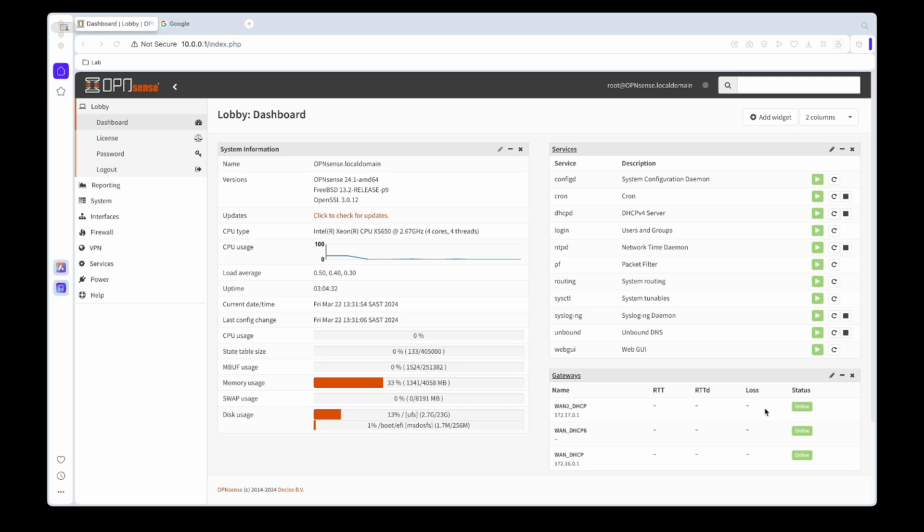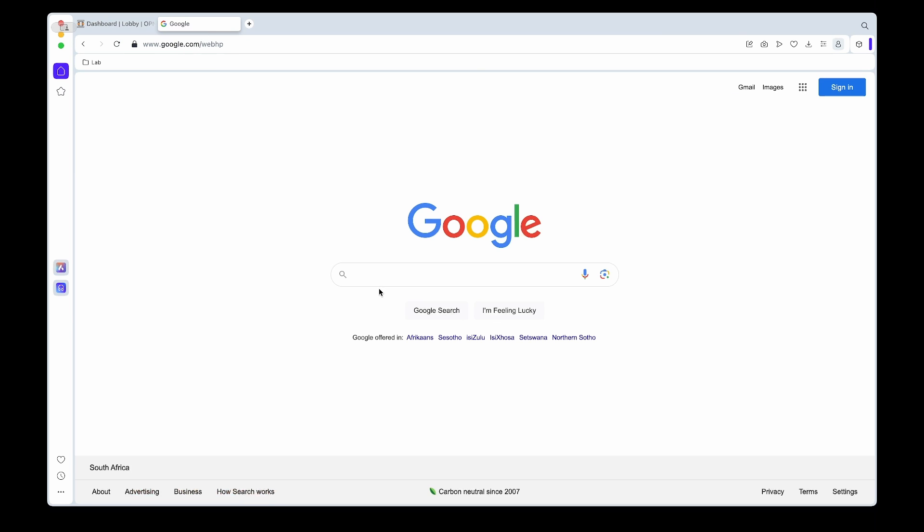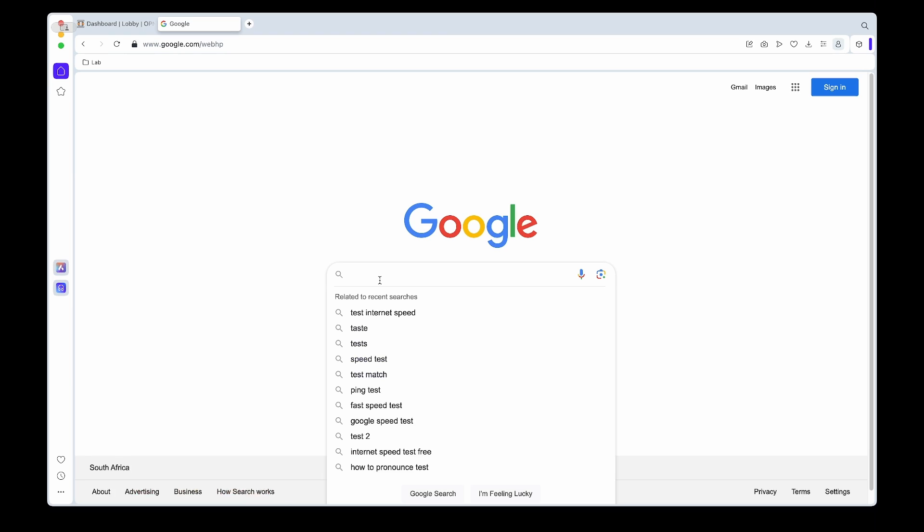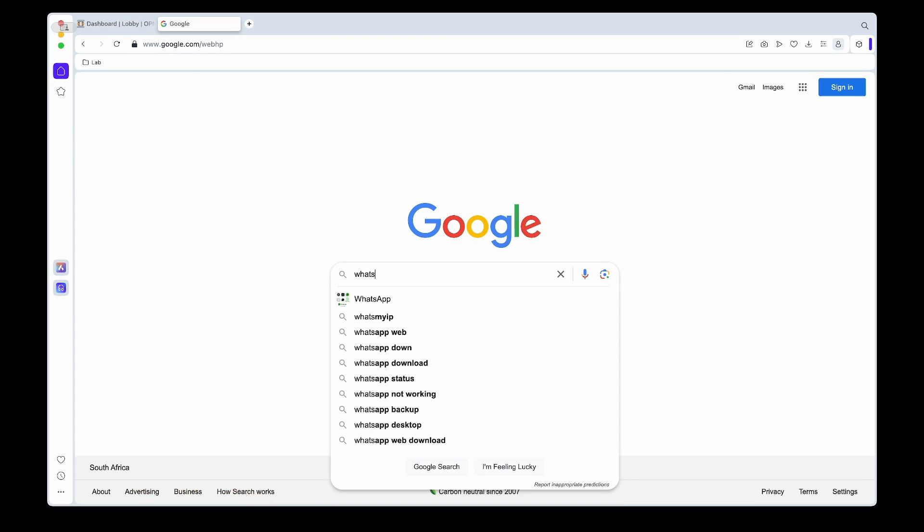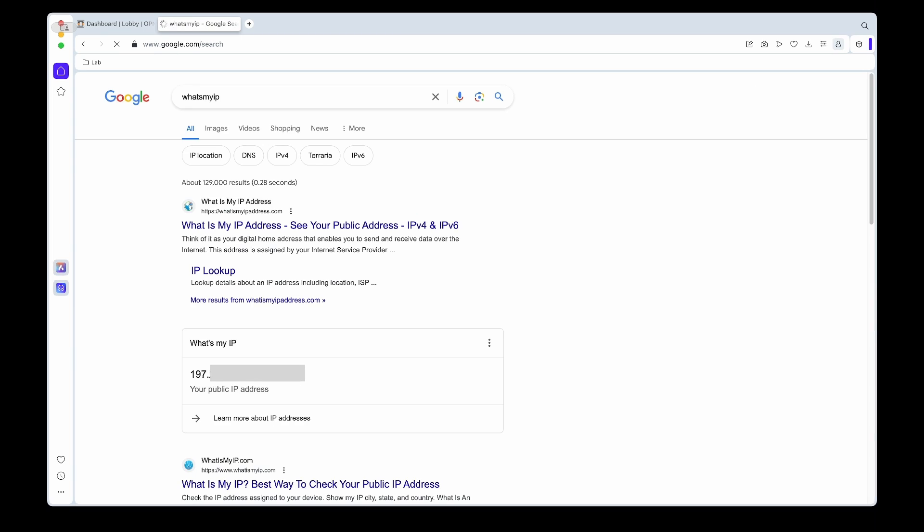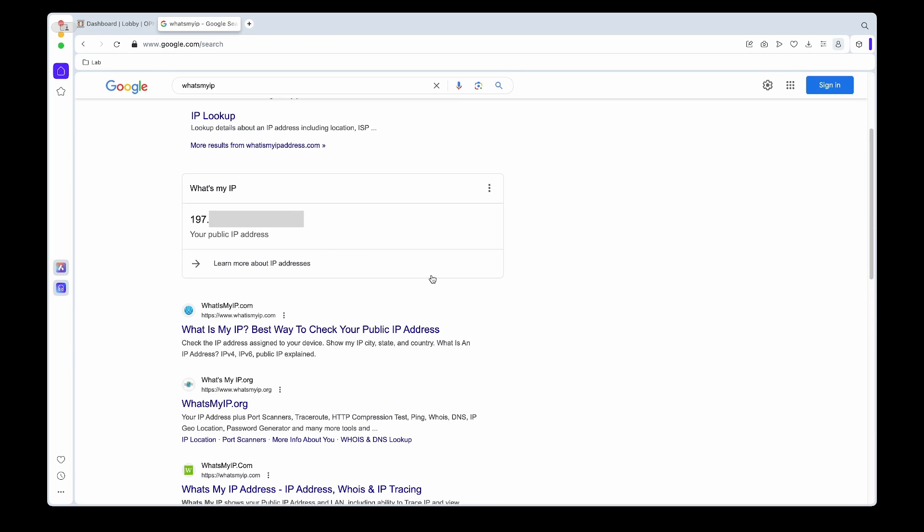I just want to show you quickly, so if we go to Google and I search for 'what's my IP', as you can see it begins with 197. Once we have the VPN up and running and we connect using that, I'll show you that it's changed.